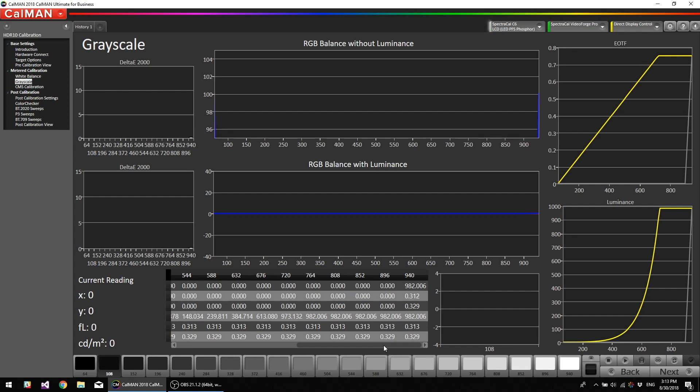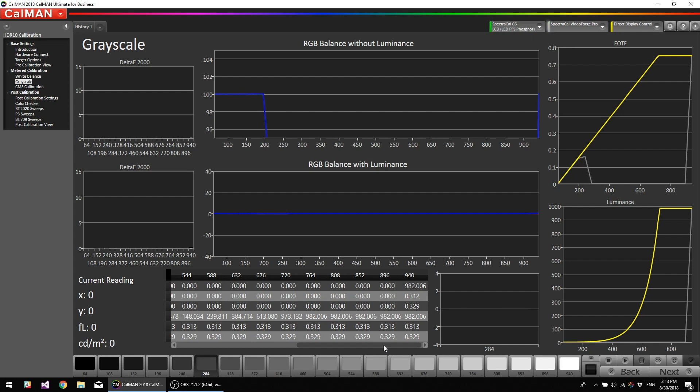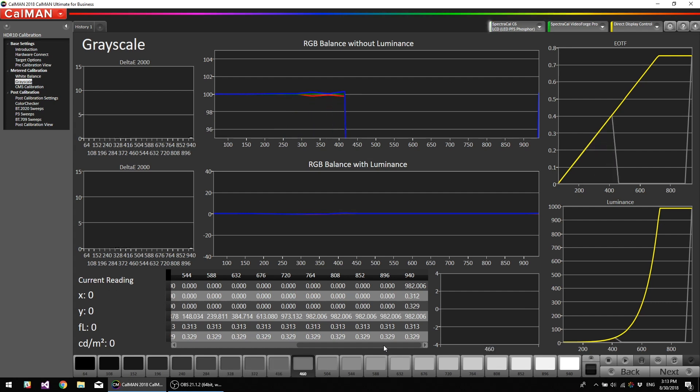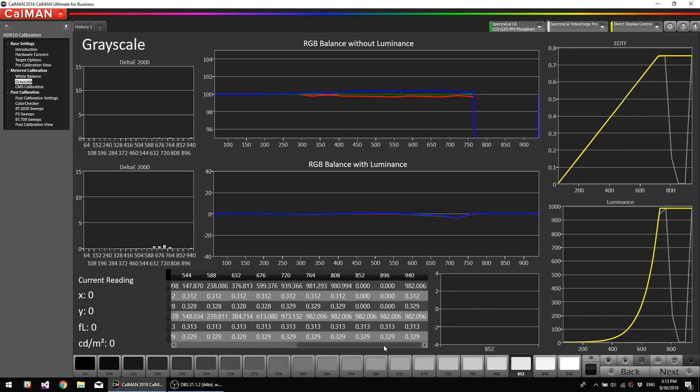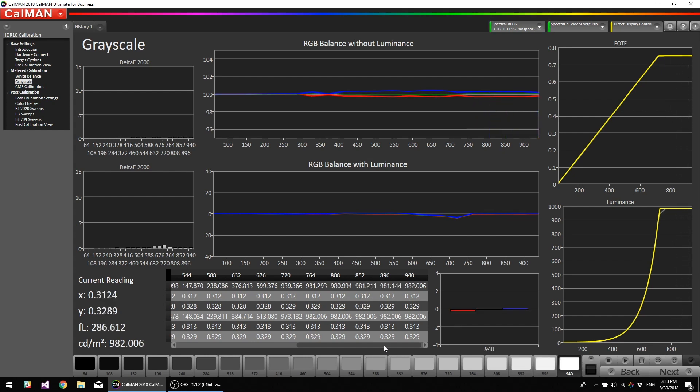So we're checking PQ tracking here. Okay, so as you can see, there's almost no error. There's a slight, the highest error we have is 0.8 delta E, peak luminance 982 nits.